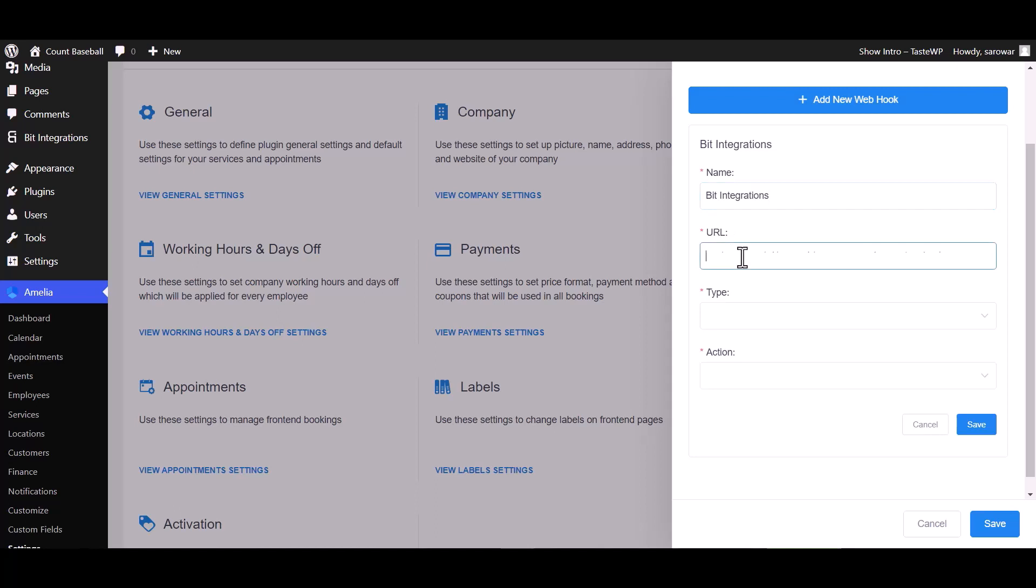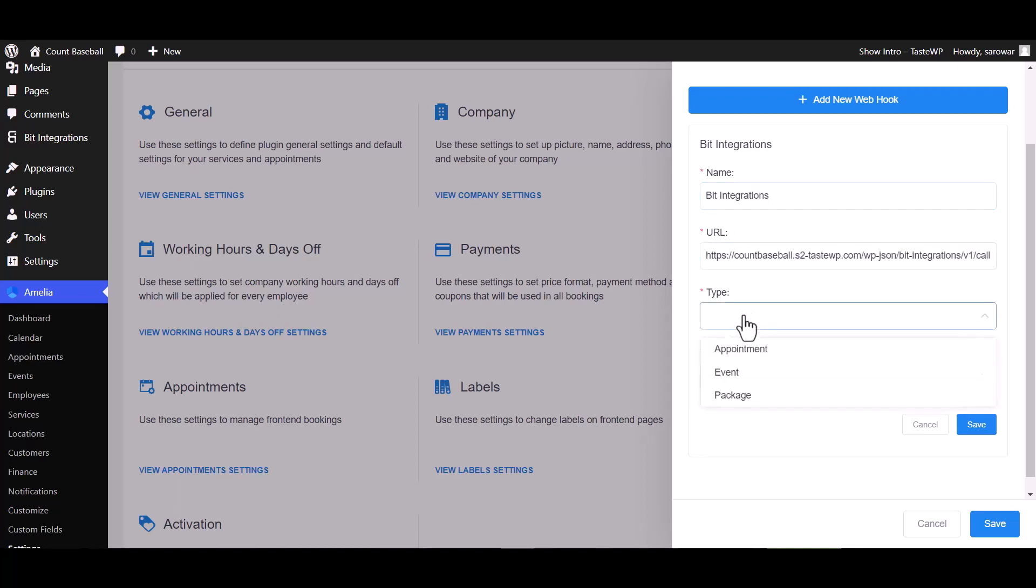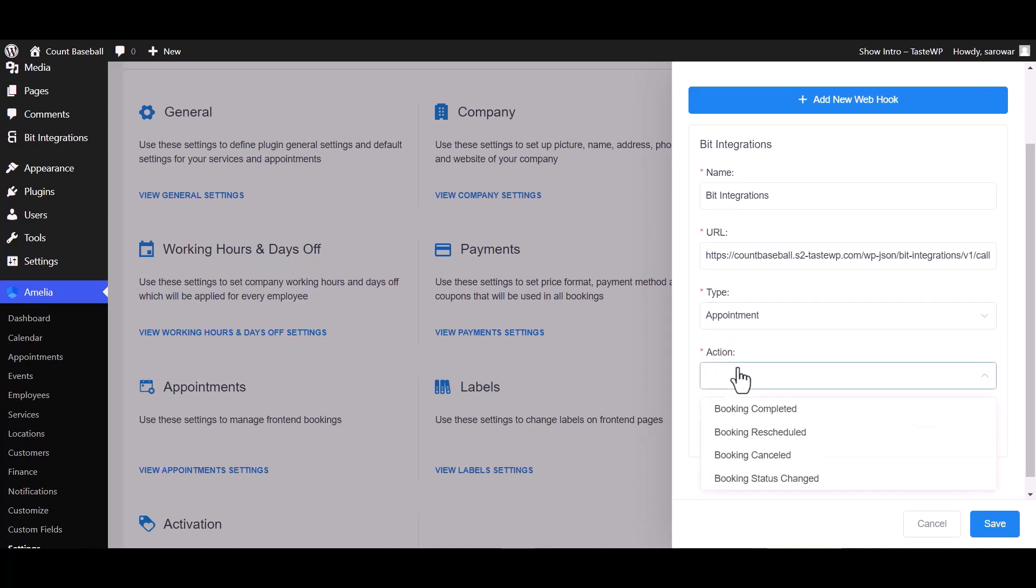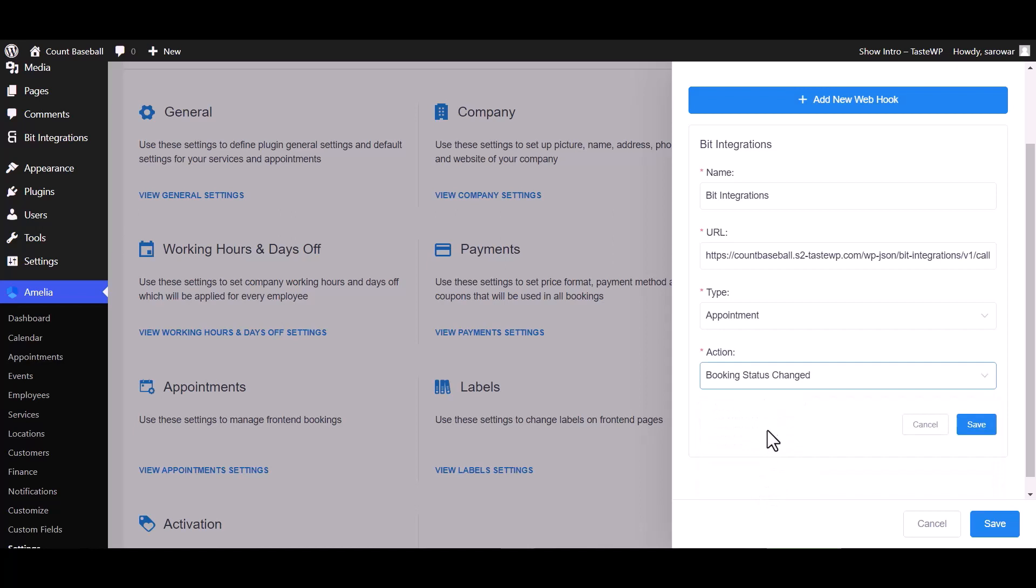Paste the webhook URL and choose your desired type. I am choosing the appointment type. Also choose your desired action. I am choosing booking status changed, then save.